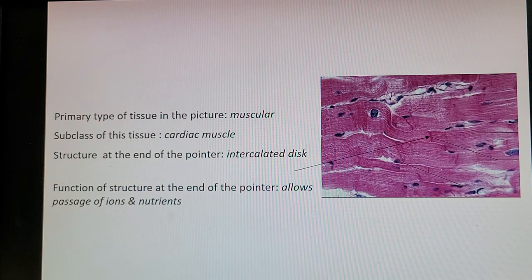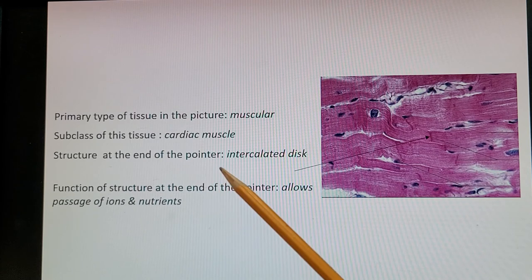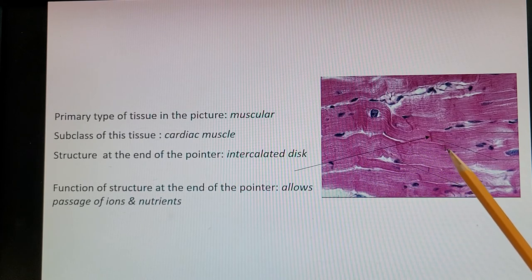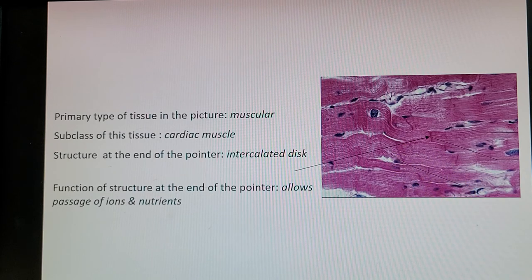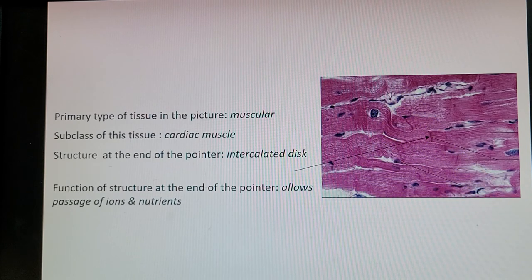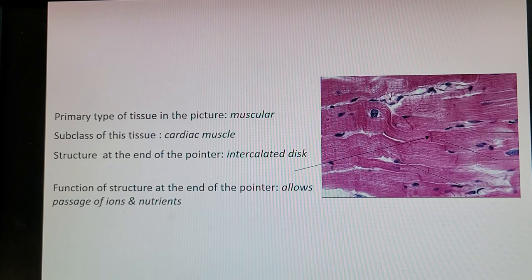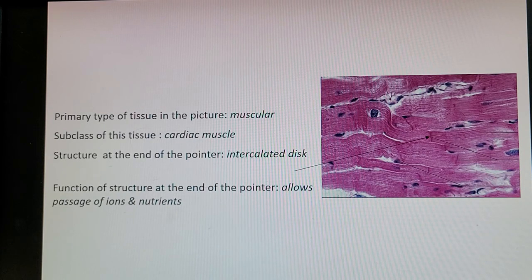Here is another muscular tissue — cardiac. We can see the striated pattern, but the distinguishing feature is the intercalated disc, the structure at the end of the pointer: lines connecting different cardiac cells. Cardiac muscle is branched and shorter than skeletal muscle, which is why you can see multiple cells bending in different directions. Cardiac muscle has one nucleus, and some cells show white glycogen storage for energy. The function of the intercalated disc is to allow passage of ions and nutrients between cells so the cardiac muscle contracts simultaneously.